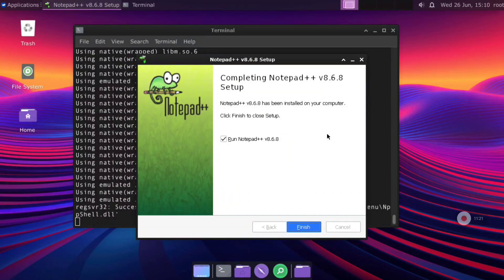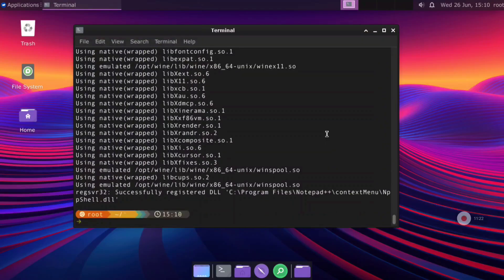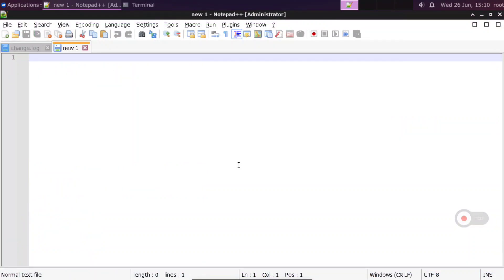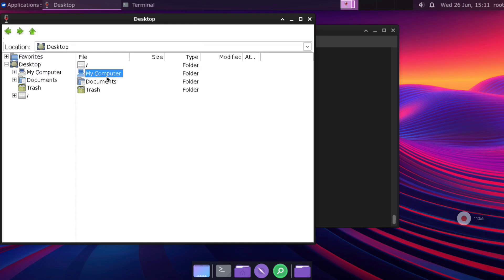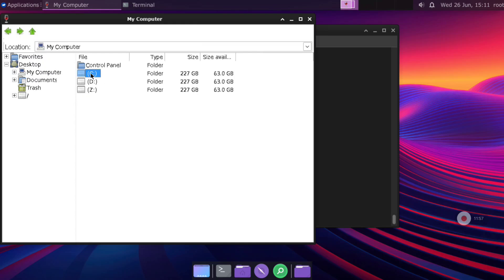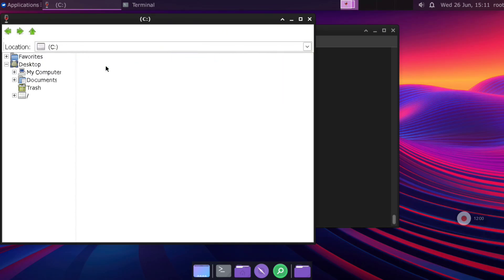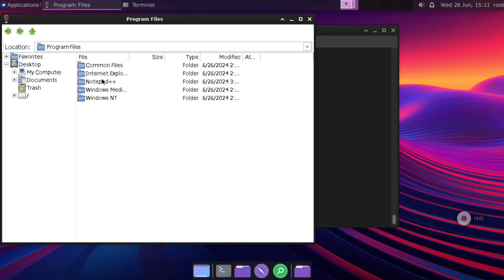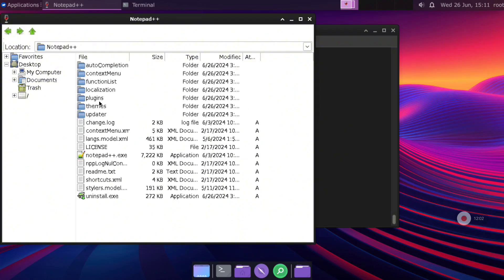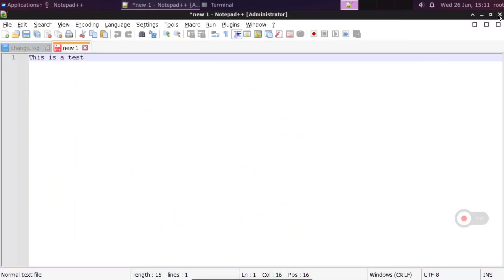You can follow the installation instructions and when the process finishes we will have Notepad++ working on our Android device. When you close Notepad++ you will find the start EXE file in the Program Files folder, so you can go to that path and execute it again.